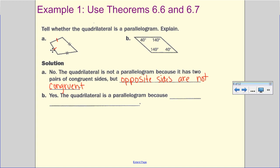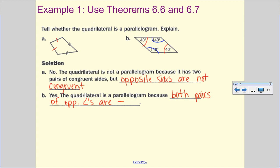Looking at B, I notice 140° and 140° — congruent angles across from each other. The second pair of angles: 40° and 40°. So yes, both pairs of opposite angles are congruent. Yes, the quadrilateral is a parallelogram because both pairs of opposite angles are congruent. Make sure your explanation includes that they are opposite angles, that it's both pairs, and that they are congruent.